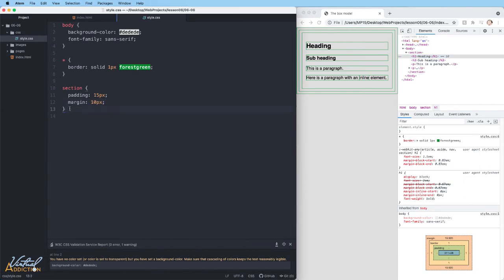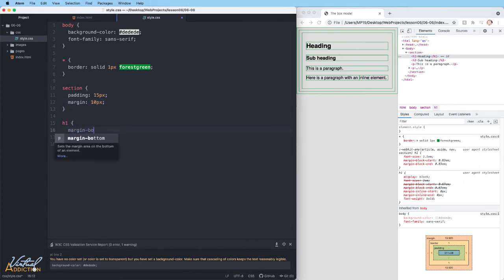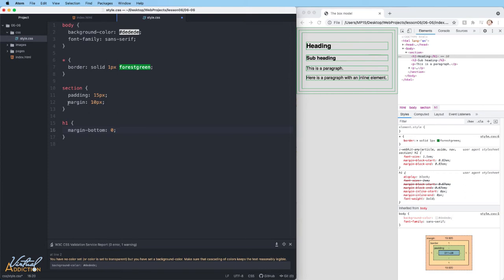Up here, I'm using shorthand notation. When I only put one value in for margin or padding, it applies that value to all four sides of the box. When I specify a specific side of the box, like margin-bottom, I am only affecting that part of that element.